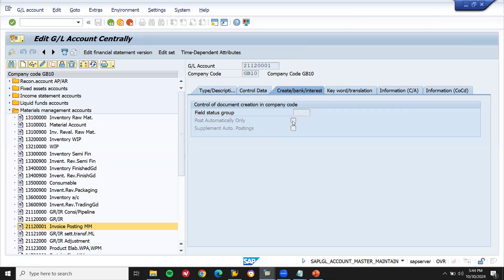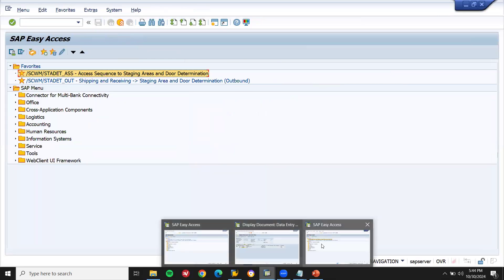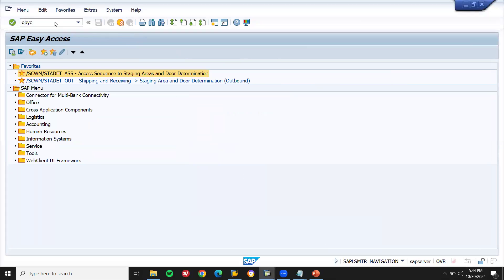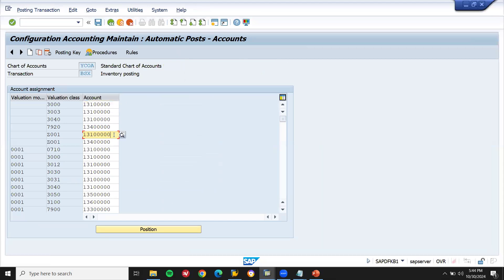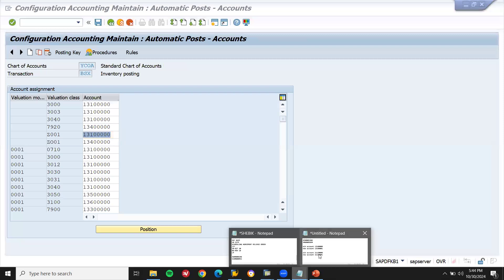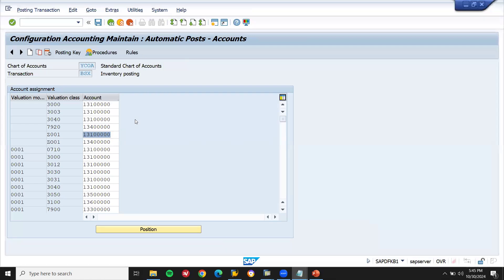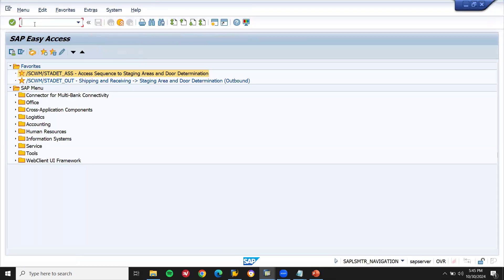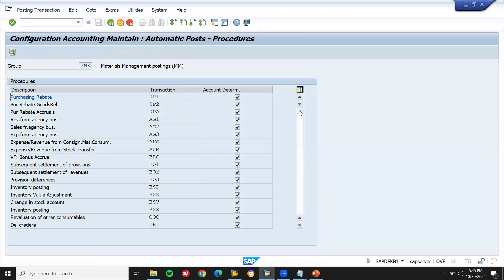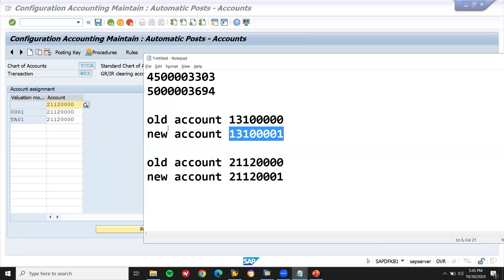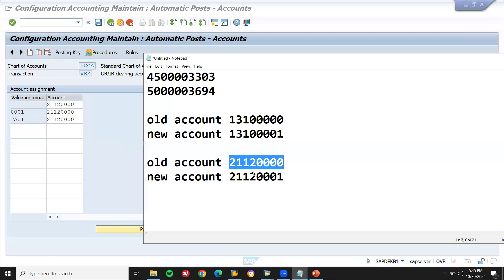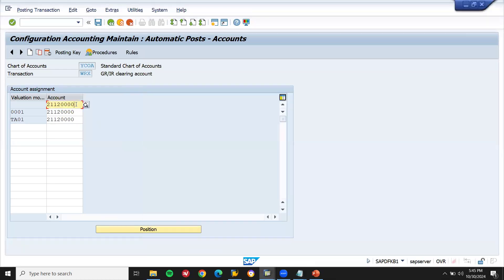Now I have created two GL accounts. Let me go to OBYC transaction code — OBYC transaction code BSX. Double-click, want to BSX — COA is my chart of account. Now let's go to change this — this is my new account, that is the old account. New account I'm going to change it here and save. Continue — this is the case study. Go to OBYC — WRX, double-click — COA, continue. Now I'm going to change it — old account I'm going to remove and new account I'm going to post it here. Save.